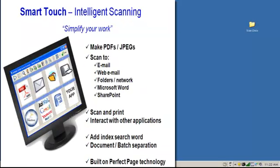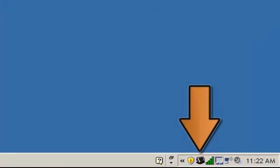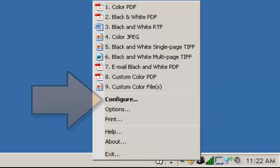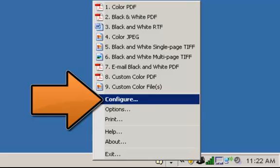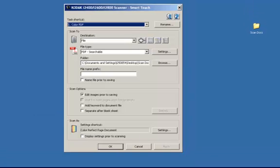In this next Kodak SmartTouch application video, I'm going to cover the image processing features known as Kodak Perfect Page, that come standard with most Kodak scanners. To access the image processing features of the scanner, click on the scanner icon located in the system tray, then click on Configure. This will bring up the SmartTouch application window.